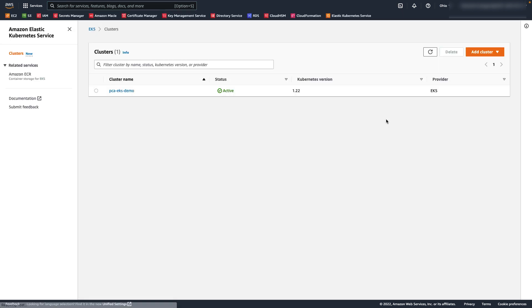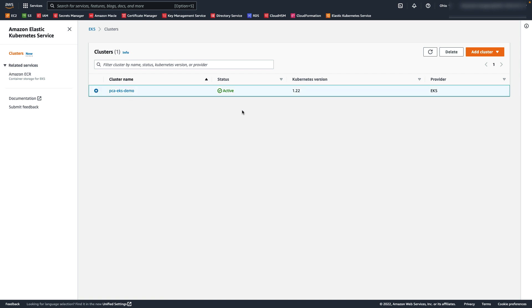Now if we look at the EKS console, we can see the Kubernetes cluster, PCA EKS Demo, that has been pre-created in this account. It has two worker nodes in a node group named PCA EKS Demo Workers.